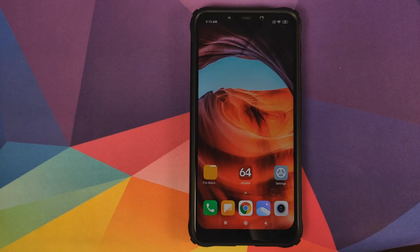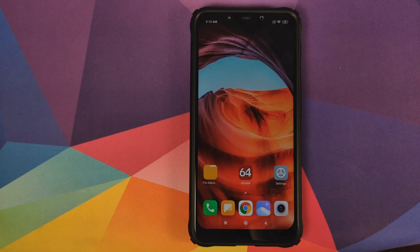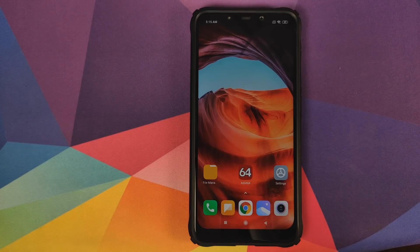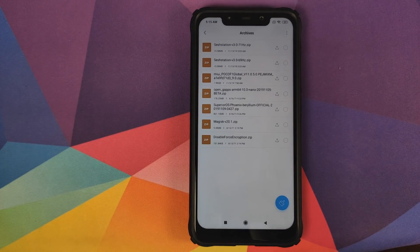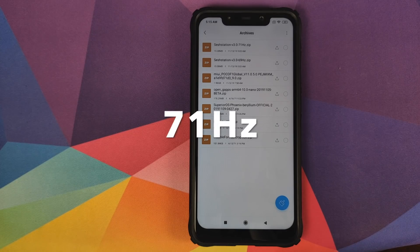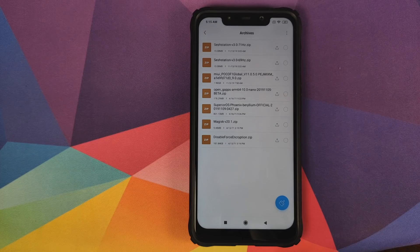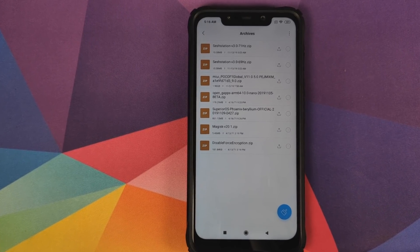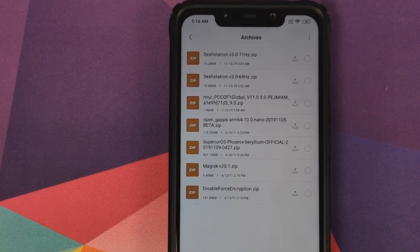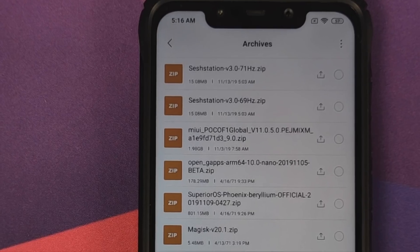There are custom kernels available for the Poco F1 which let you overclock the display. Questions about safety and overclocking are answered in the pinned comments. For this video we're going to try the Ses Station kernel. The developer makes multiple overclocked kernels — 71Hz, 69Hz — you can start with the highest and if you face screen freeze issues you can go down. Every device and display is unique, so not all displays can be overclocked to the same level.